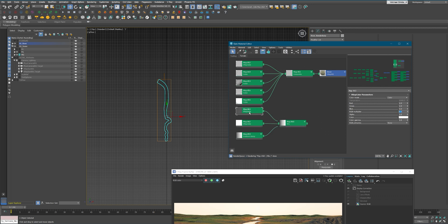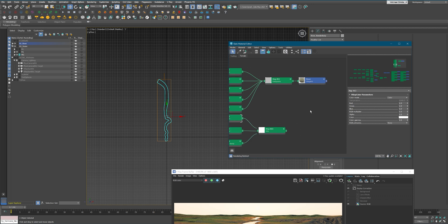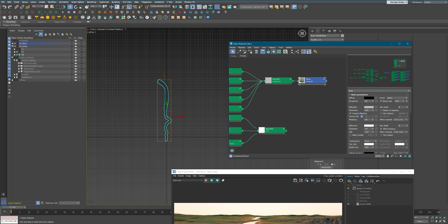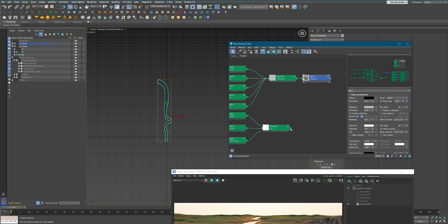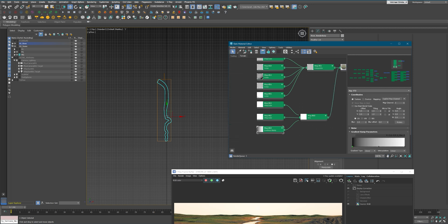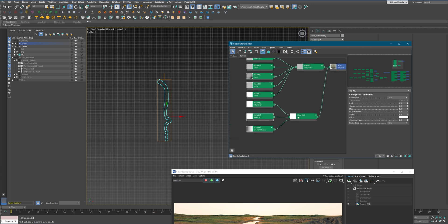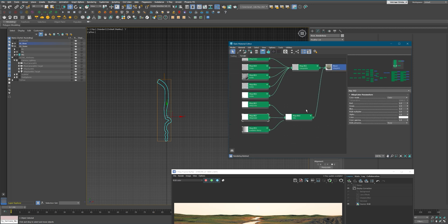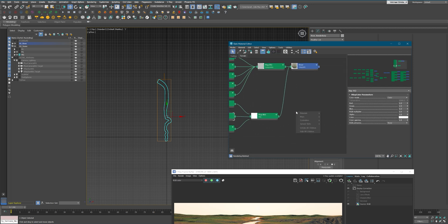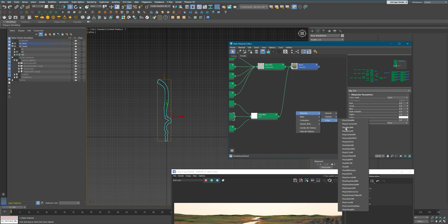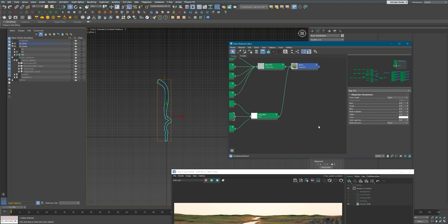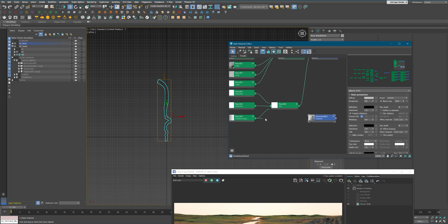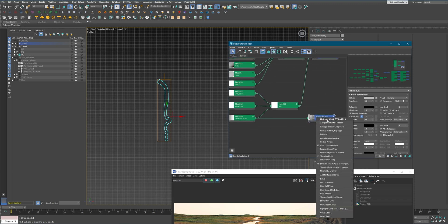And you can just use the RGB multiplier. I'm putting it into glossiness to control how rough it is from the camera.